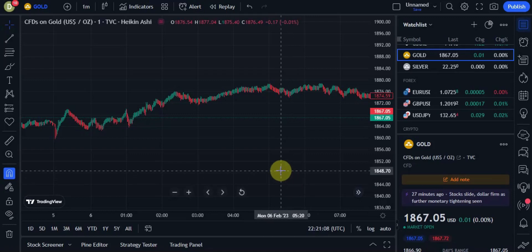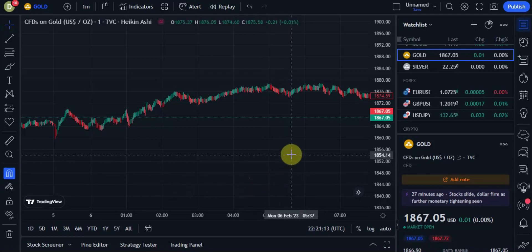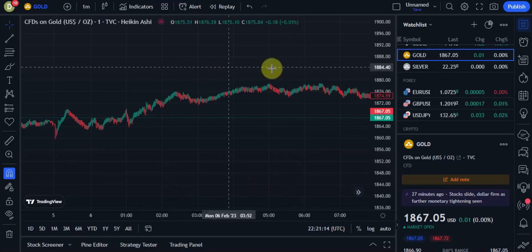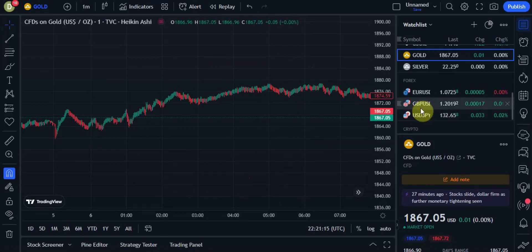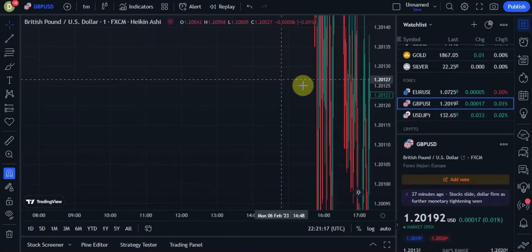Hello everyone, this is Daniel with Eugenesis, and I have another great scalping strategy to show you today. So let's go ahead and start off by opening up a GBP/USD chart with a one-minute time frame.